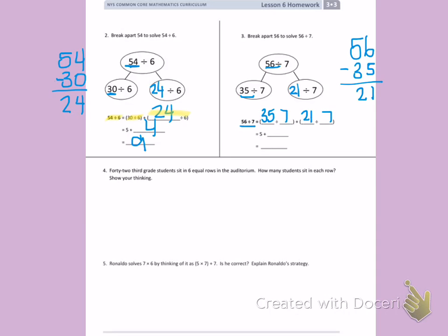Counting by 7s to 35, I need to count by 7s 5 times. Now I count by 7 until I get to 21: 7, 14, 21 — that's 3 times. 5 plus 3 is 8. So 56 divided by 7 equals 8.